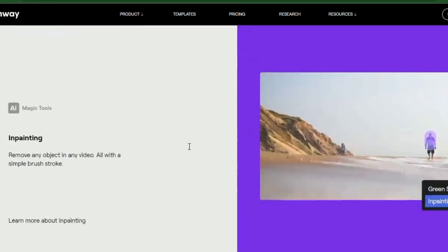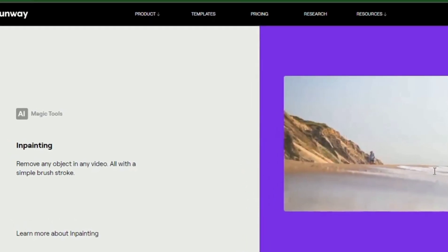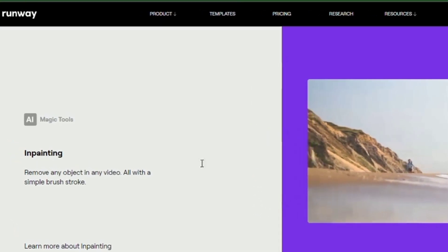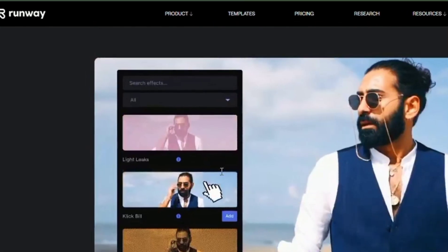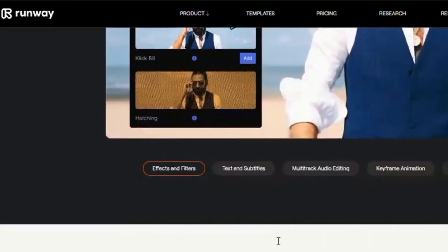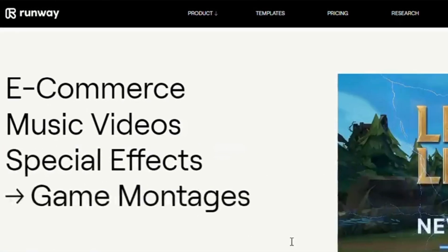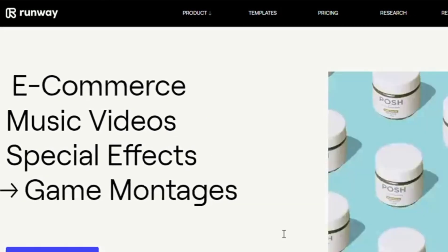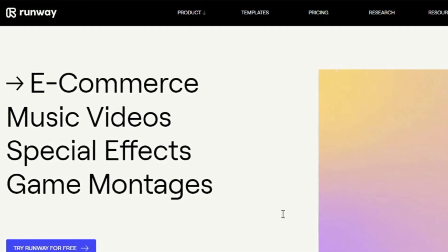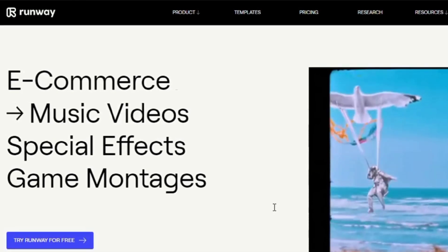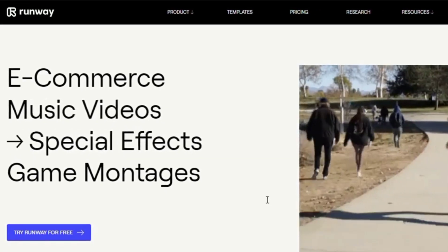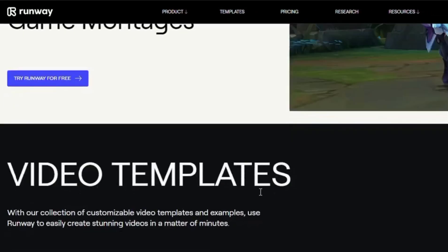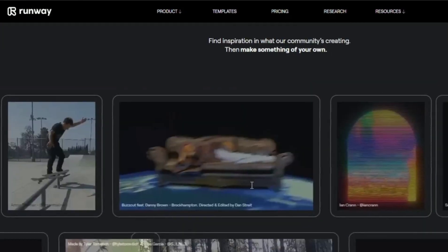RunwayML is an excellent application to use if you're into green screen editing or if you want to optimize your video in a matter of seconds. It's the fastest way to edit videos with an all-in-one video editor, all inside your browser. For free, the green screen effects is an incredibly fast tool to remove video backgrounds. Inpainting removes any object in any video, all with a simple brush stroke.